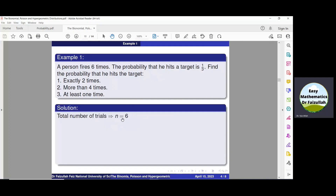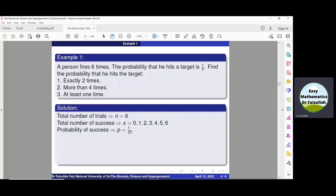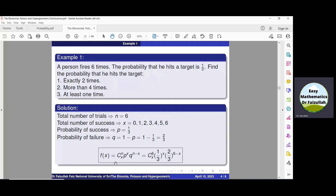Now, n=6 and x can be 0, 1, 2, 3, 4, 5, or 6 — the number of successes. The probability of success p = 1/3 is given. The probability of failure q = 1 − p = 2/3. The binomial probability function is f(x) = nCx · p^x · q^(n−x), with p = 1/3, q = 2/3, and n = 6 substituted.